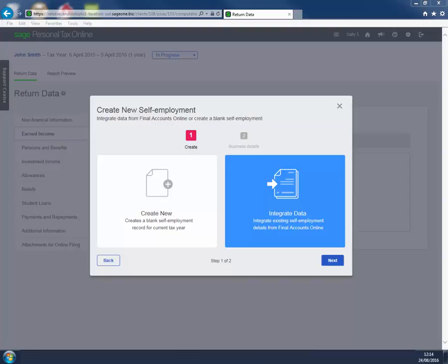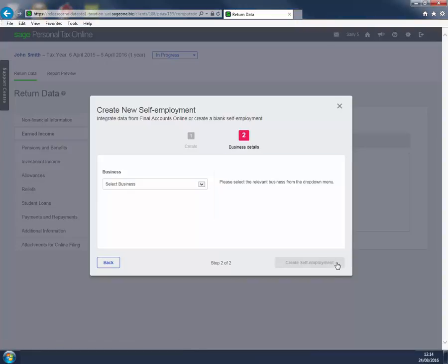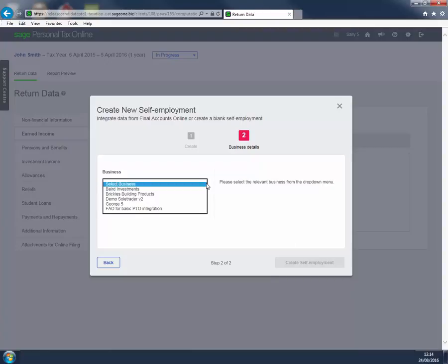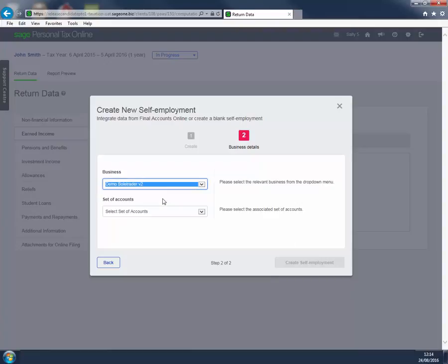The difference is that Integrate Data allows you to bring in information from a trade entered in Final Accounts Online. You are now asked to pick the set of accounts. The drop down menu will only show those accounts that could possibly apply. Select the accounts and click Create Self Employment.